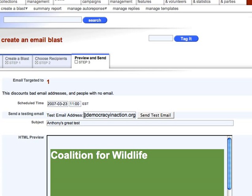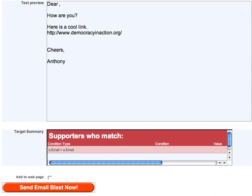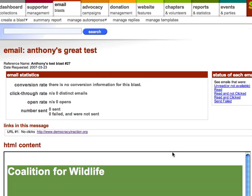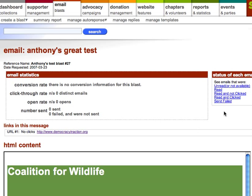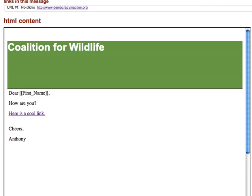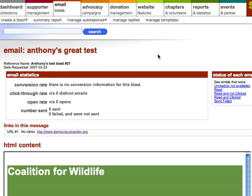What I'm going to do is send this blast immediately. If you want to send it immediately, you can skip the scheduling step — it will be pre-populated with the current date and time already. If I click send email blast now, it will send the blast. As the page loads, you go right to the statistics of the blast you've sent: conversion rate, click-through rates, open rates, number sent, number failed, and how many links were in the message and how many were clicked. Since I haven't opened my email yet, no one's received it — but that's how you send an email blast in Salsa. I hope this was helpful.